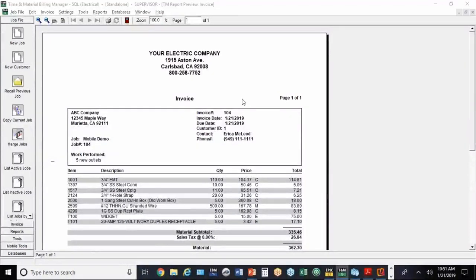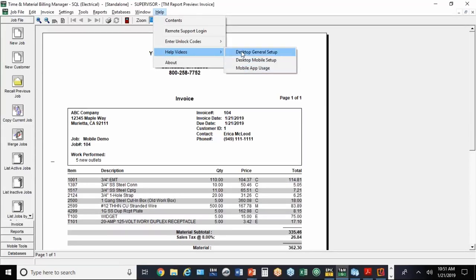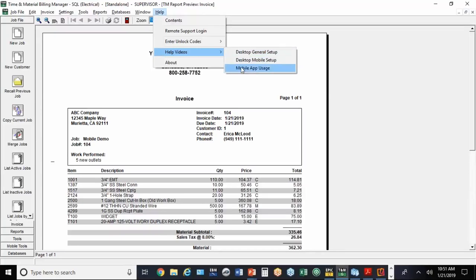It's a pretty straightforward little app. We'll help you get things set up as far as the code numbers and if you need any help just in the basic navigation. There are some help videos. Under Help Videos, there's one on the desktop mobile part of it and the mobile app part of it. There's three videos - one on the general desktop, one on the mobile part of the desktop, and one on the mobile app. That may help you with a little bit of the flow, but you can also call and we'll help you with it too.